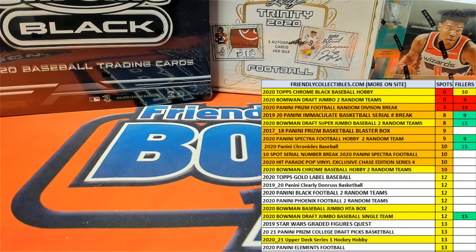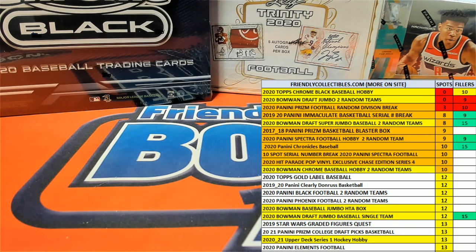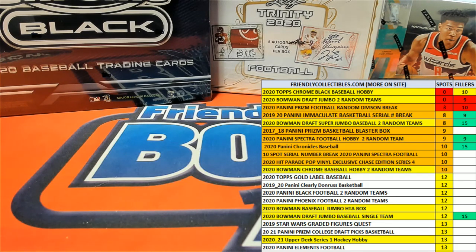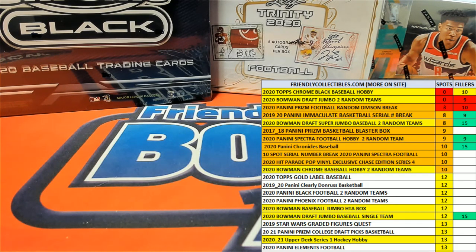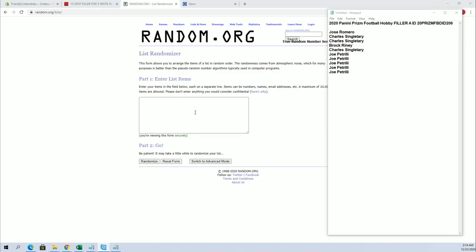All right guys, we're going to do Filler A here for 2020 Panini Prism Football 206. Good luck, and we're looking for the top spot. After seven, the break is currently at three left, and there is a Filler B.